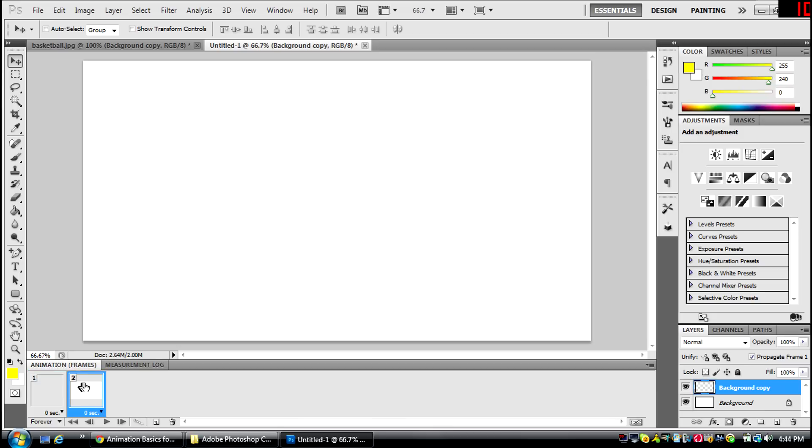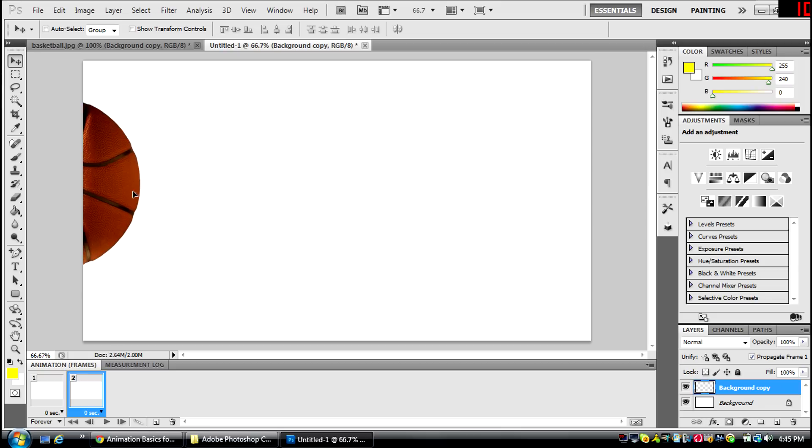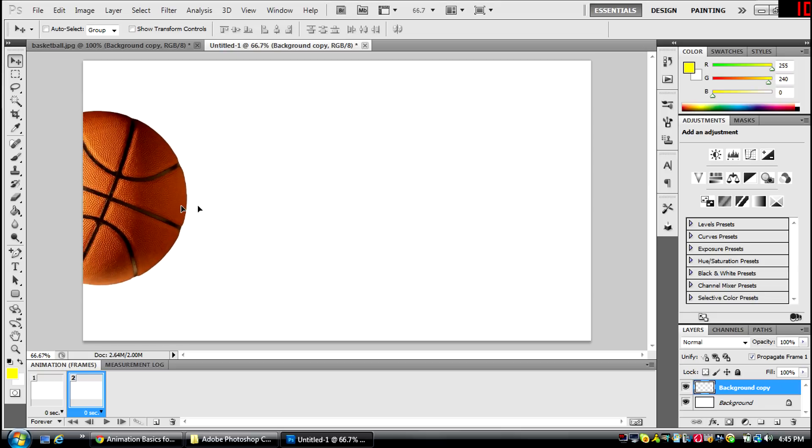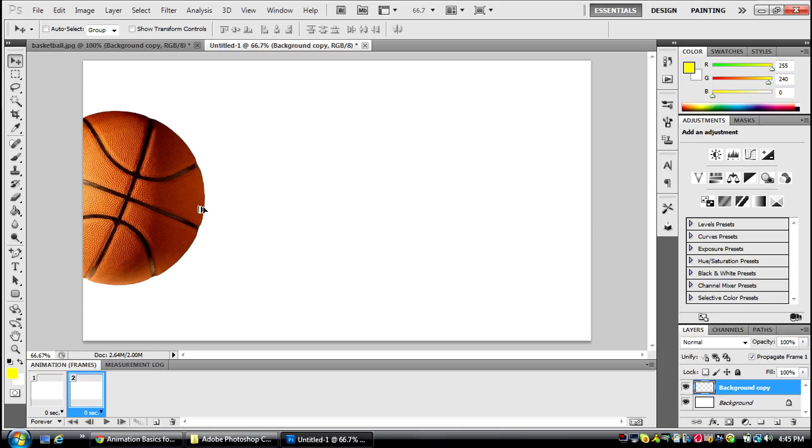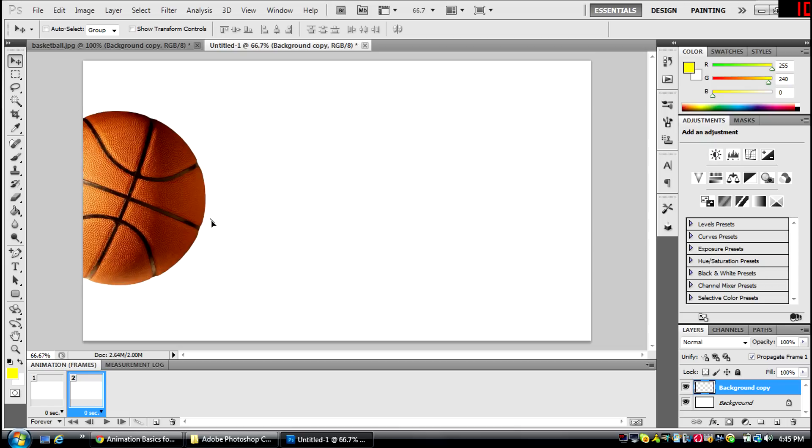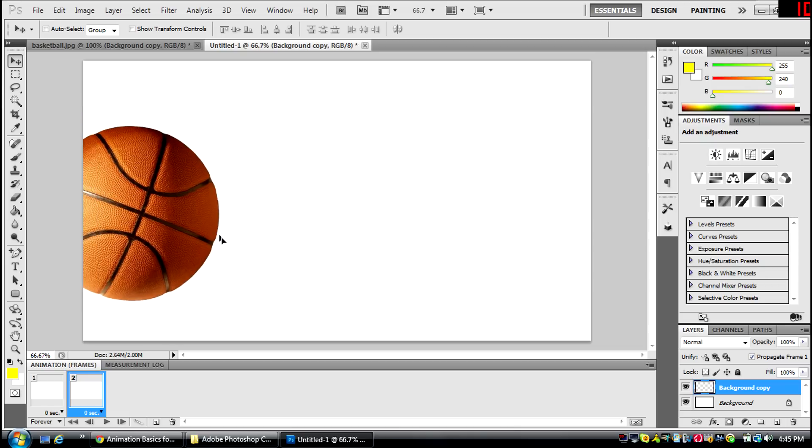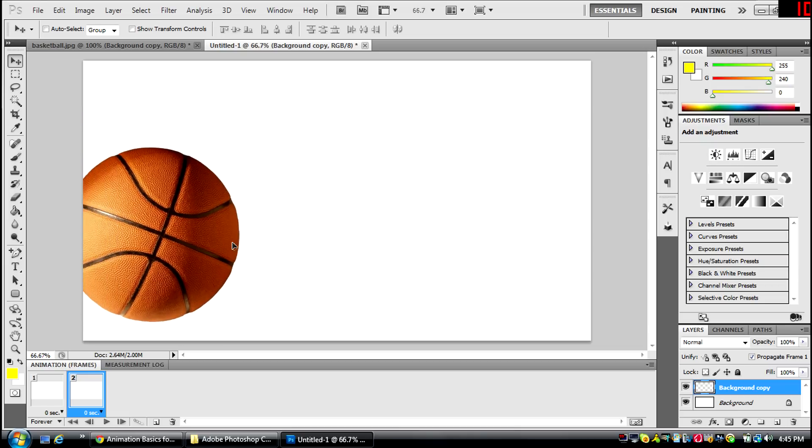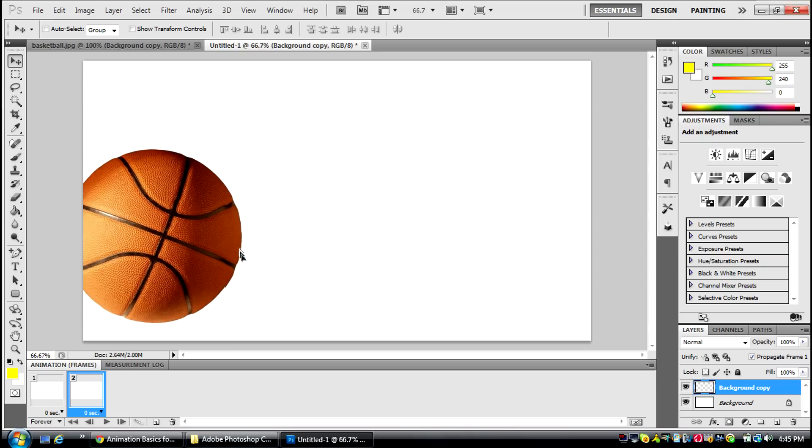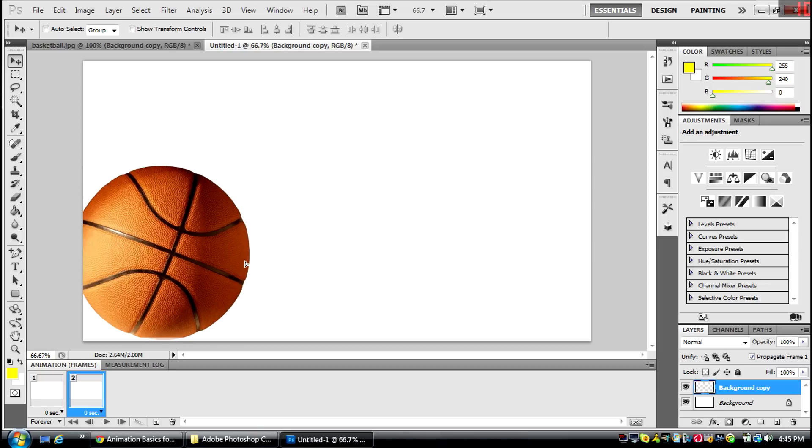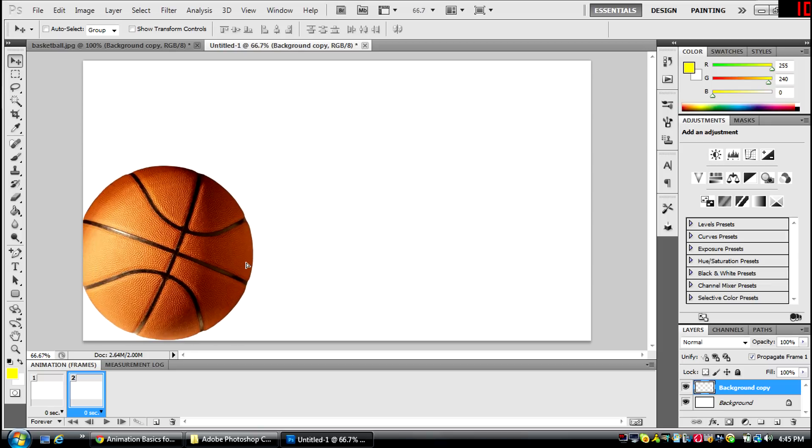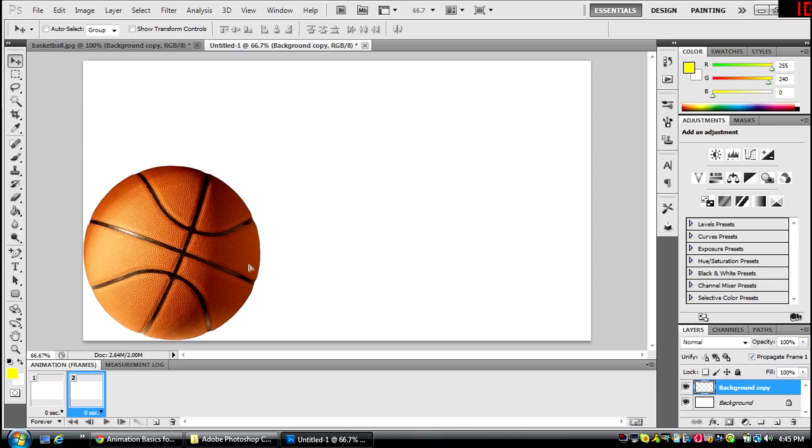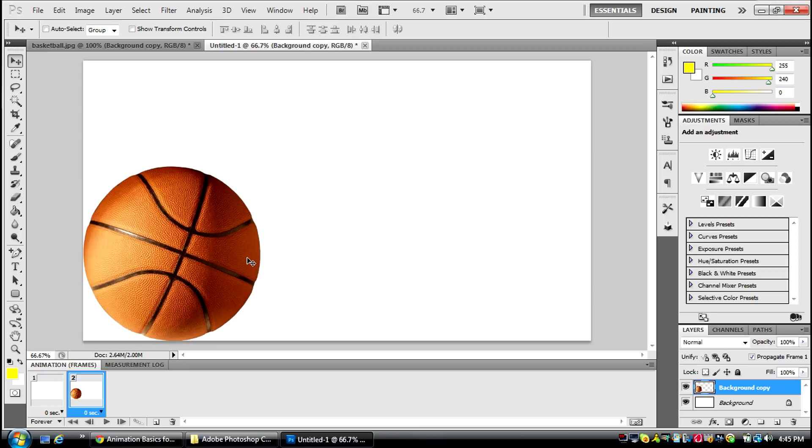And with the second one, you're going to take the basketball and put it wherever you want it to appear for the bounce. So I'm going to put it right there, not down a little bit, arrow key down.